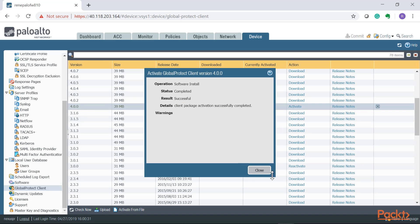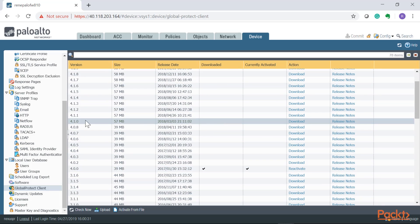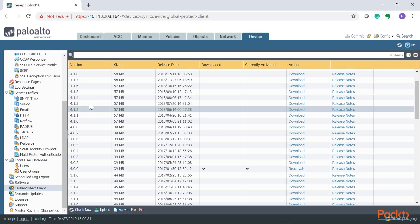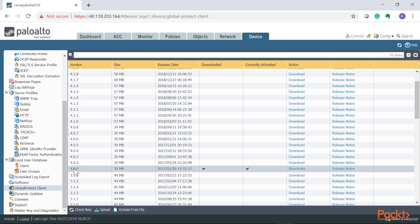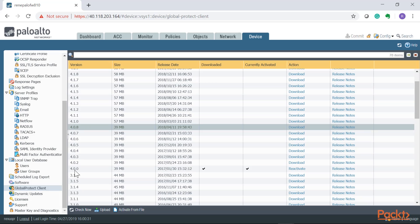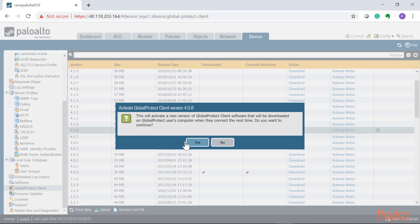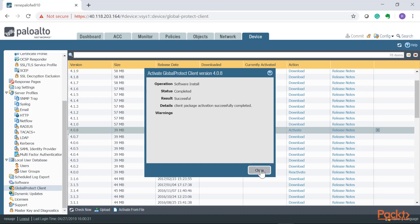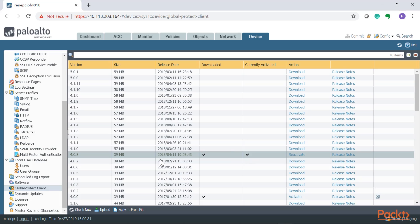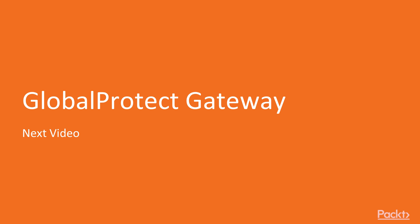Once activated, the GlobalProtect portal will start serving version 4.0. To upgrade further within the base, select incremental versions — for example upgrading from 4.0.0 to 4.0.8, the latest in the 4.0 base. Download it, wait for completion, then activate the same way. The portal will then serve 4.0.8. You can continue up to version 5 and beyond. In our next video we're going to enable the actual GlobalProtect remote access VPN gateway. Thank you for watching.